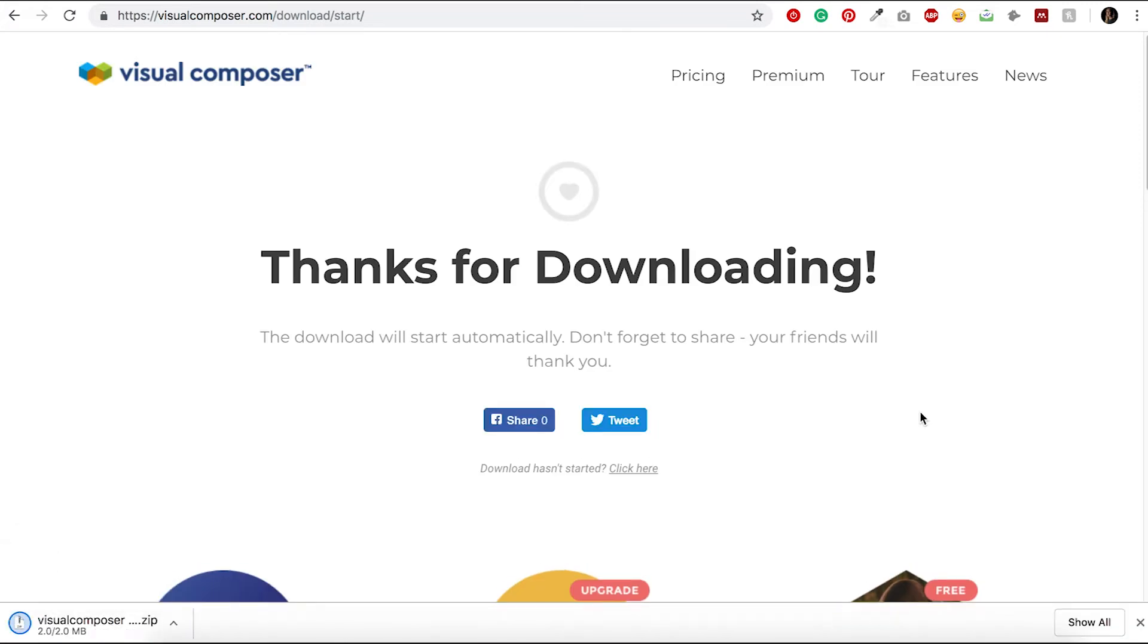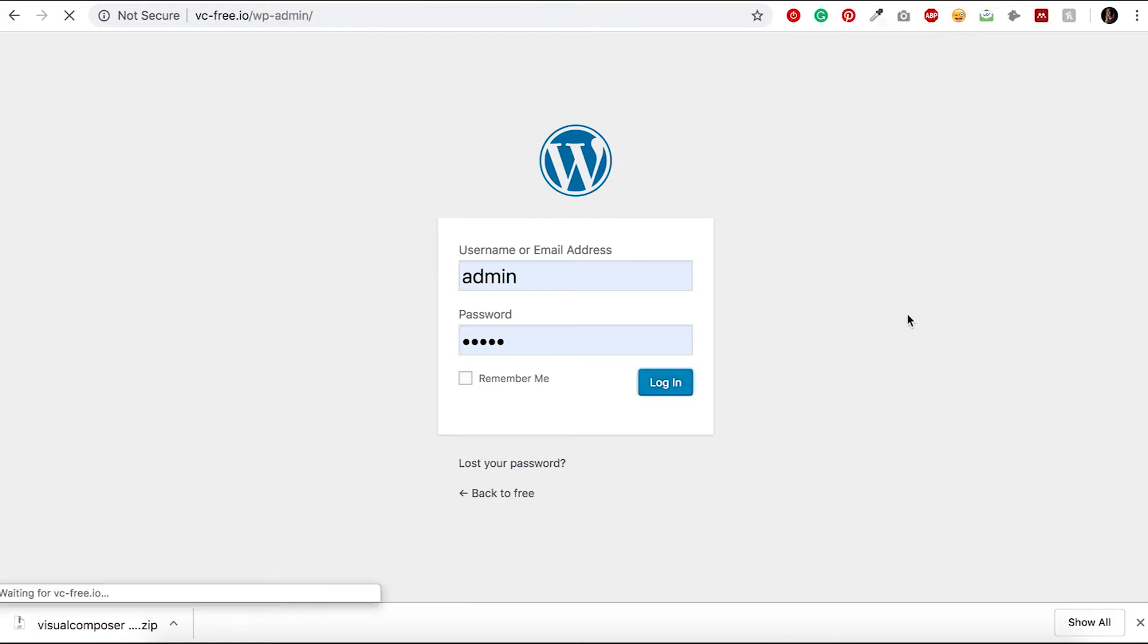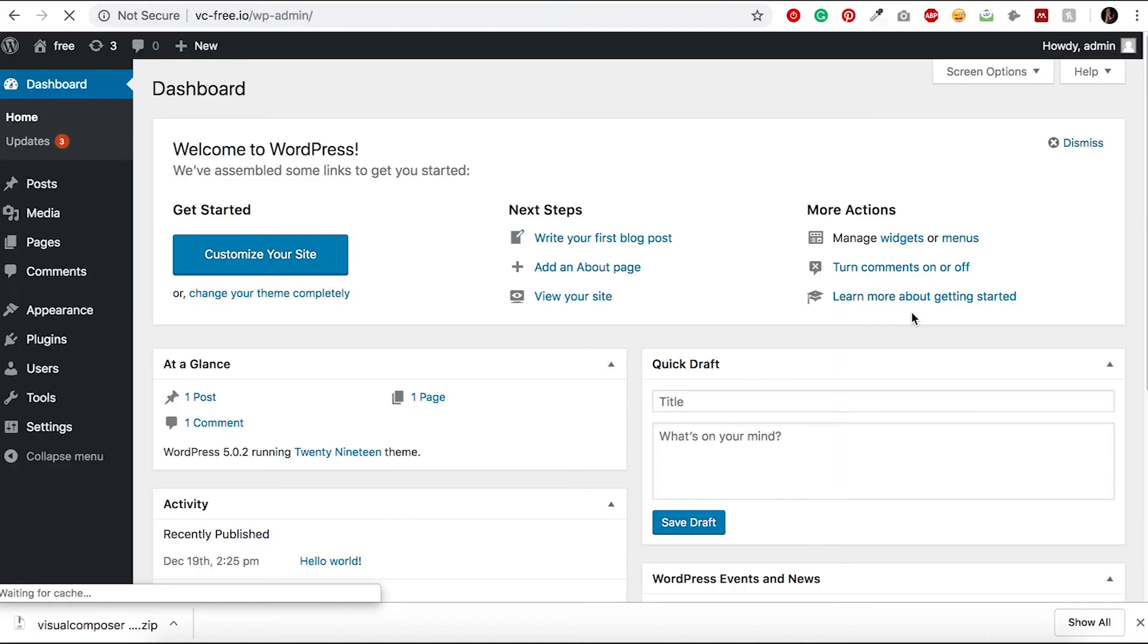The following step is going to your WordPress admin panel. Type in your website slash WP-admin and login with your WordPress credentials. When you're logged in, navigate to the Plugins section.